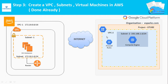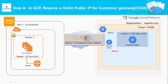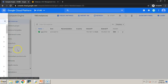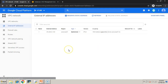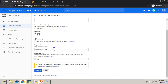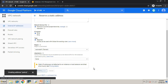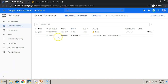Step four: we need to reserve a static public IP for the customer gateway. Go to the GCP console, navigate to VPC Network, click External IP addresses, and reserve one static IP address. Make sure this IP address is created in the region where the VPN setup will be created — for this demo I'm using asia-east1, which is the Taiwan region. Kindly note down this external IP address.